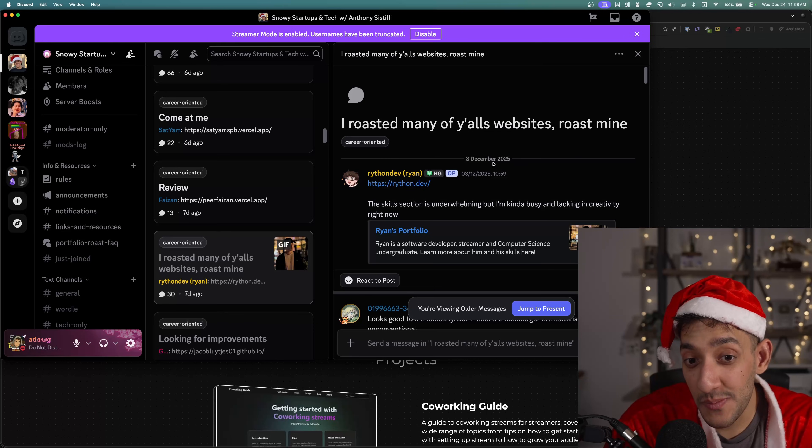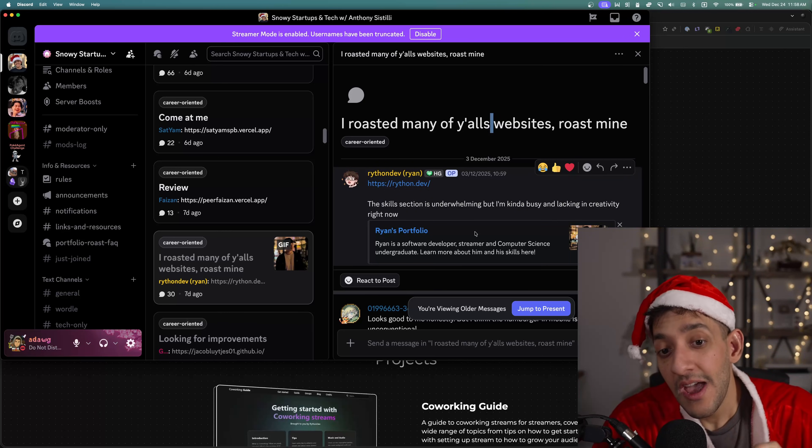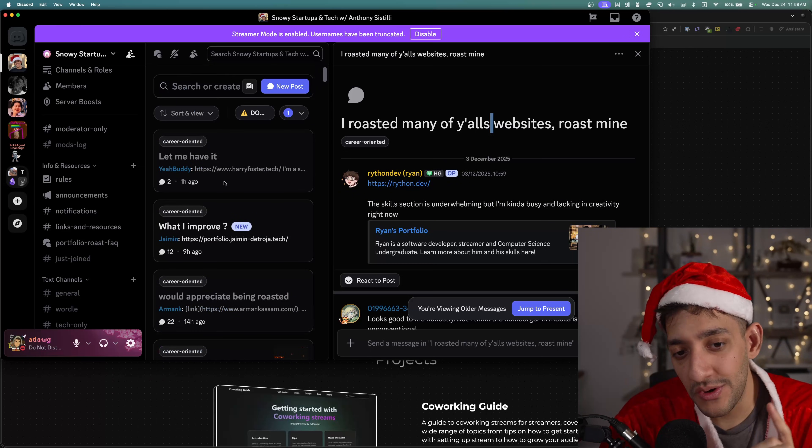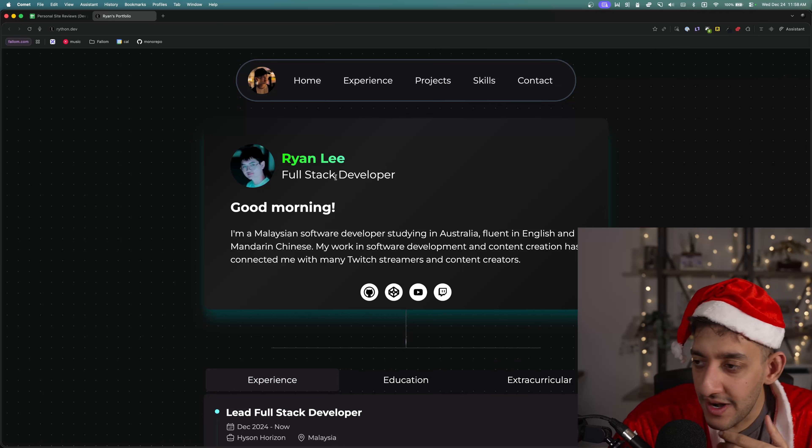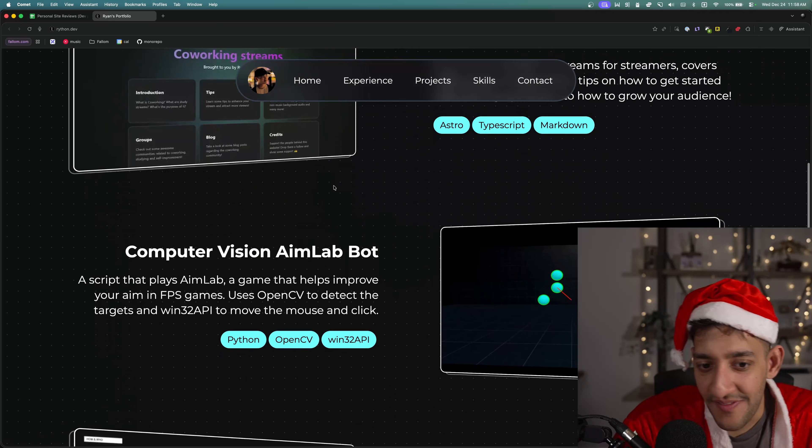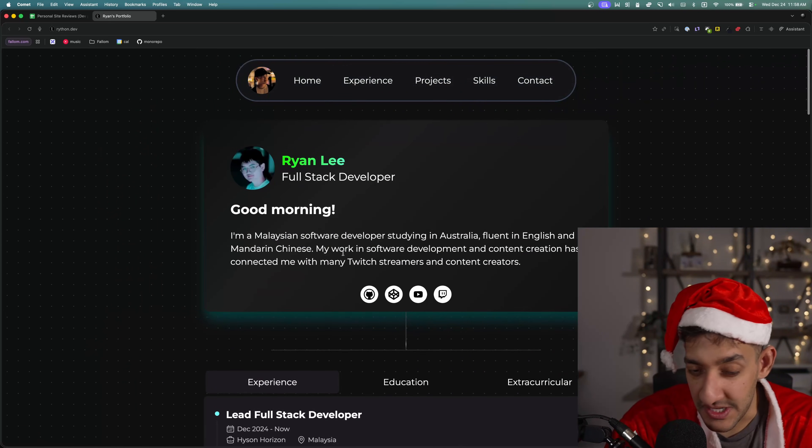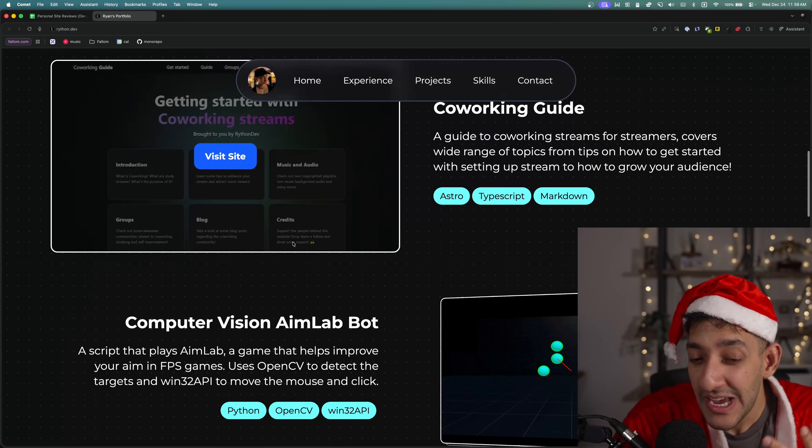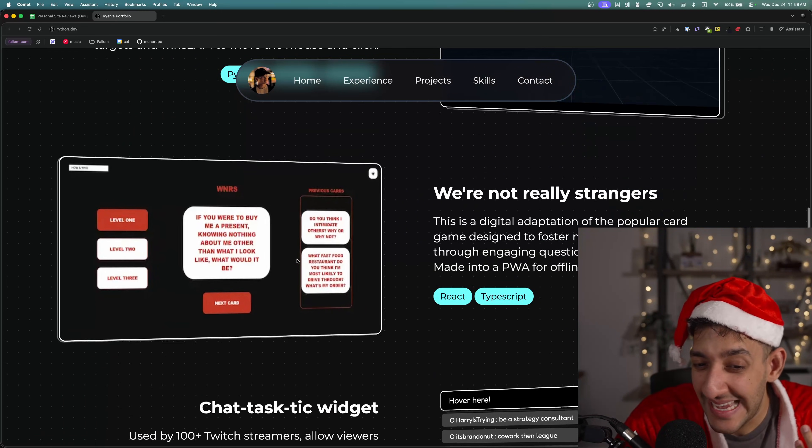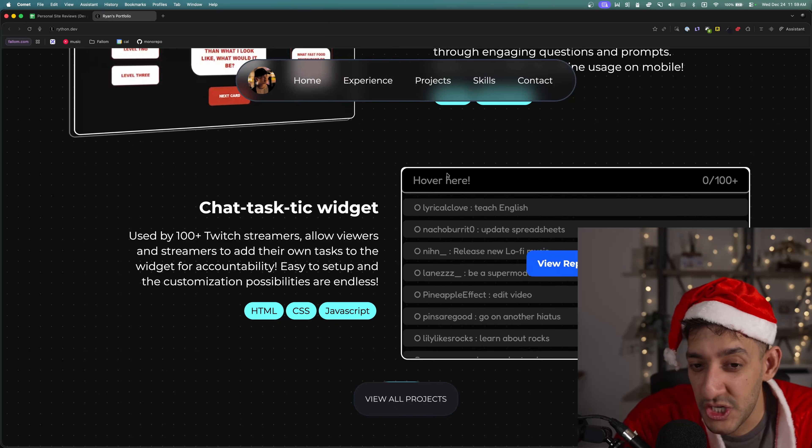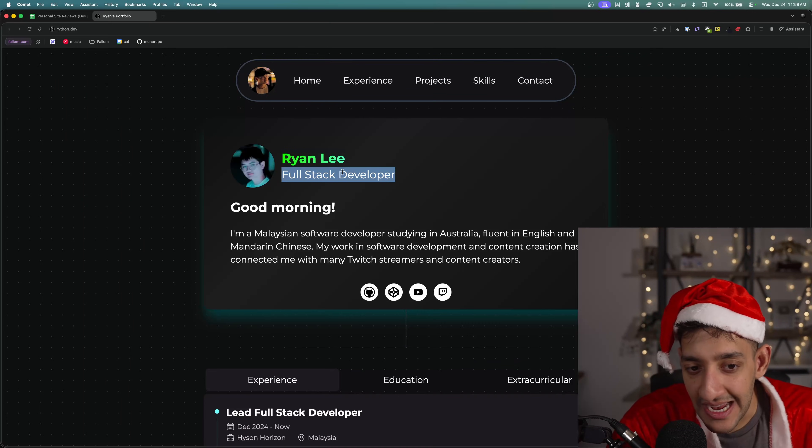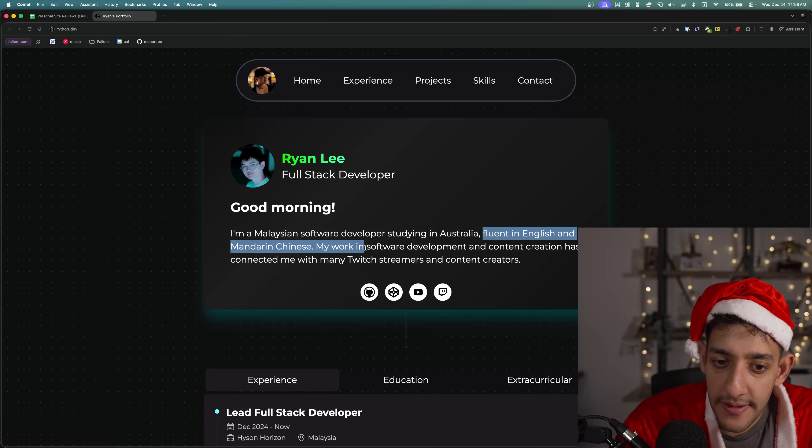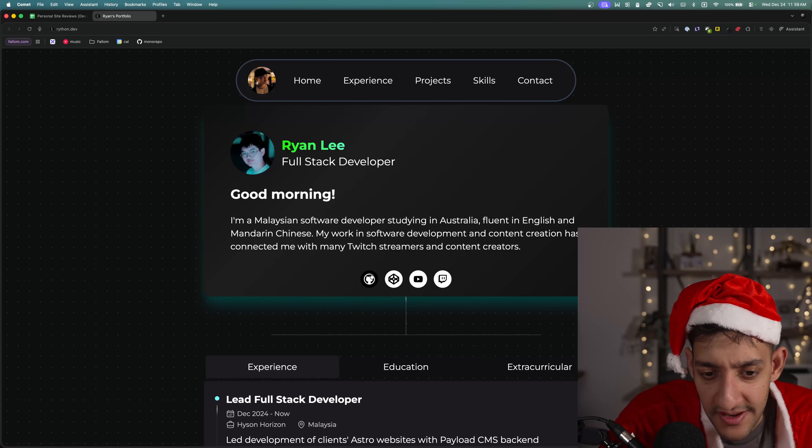This next portfolio is special because it's from one of our mods. And not only is he one of our mods, but he is one of the most active roasters of portfolios in our Discord. So he definitely deserves a review. Right off the bat, I'm going to say I'm not really a fan of the aesthetic. It feels very like 2012-esque. Thick white borders on dark backgrounds usually makes it feel a bit outdated. It's very old HTML-ish style. Ryan Lee, full stack developer, Malaysian but based in Australia. Fluent in English and Mandarin. I already get a good idea of who he is and what he does.